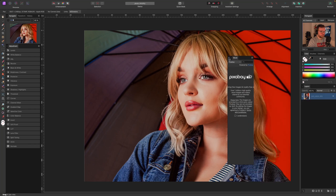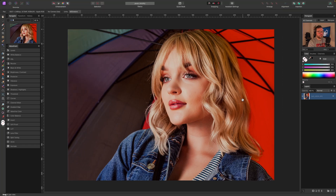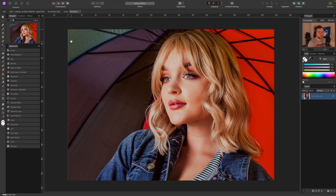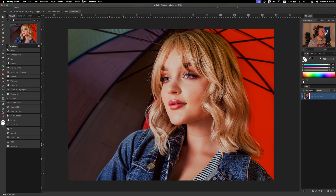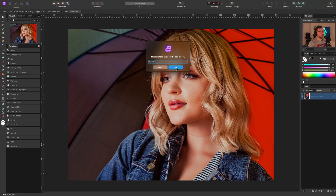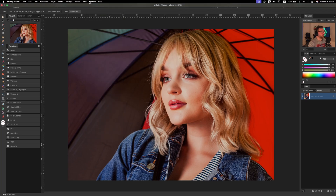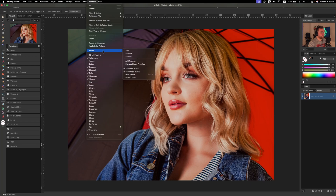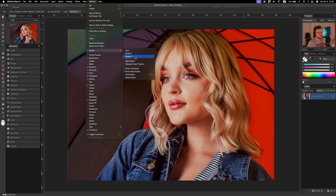Stock I don't use that much, so I'm going to take it out. But if you want to grab any other panels, you have them here in Window. If you're happy with this customization, go to Window, Studio, and let's save our workspace. Go to Add Preset, name it, and there you go. Under Window, Studio, you'll have whatever name you put in.